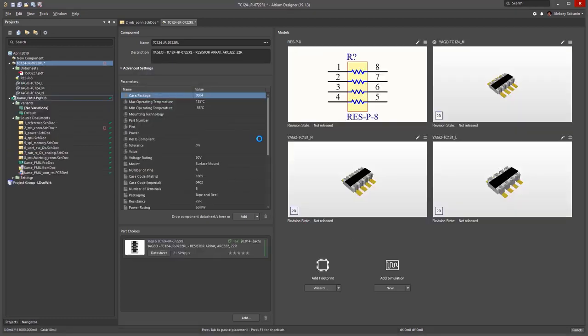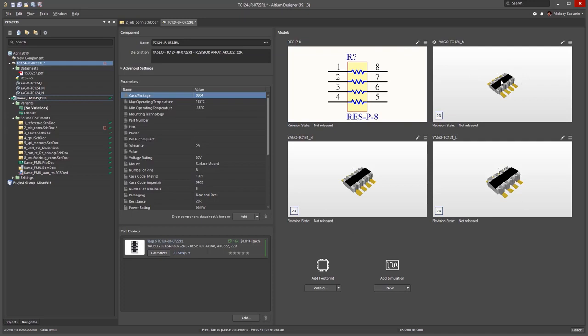I can then modify this symbol or use another footprint or 3D model if needed. I can also modify the parametric data. One example would be adding another parameter.